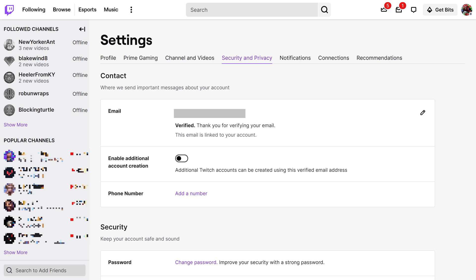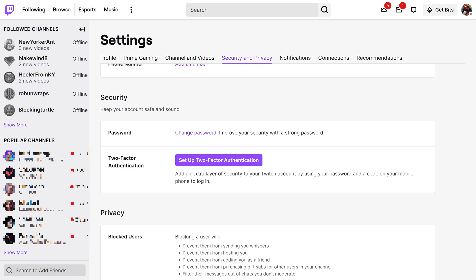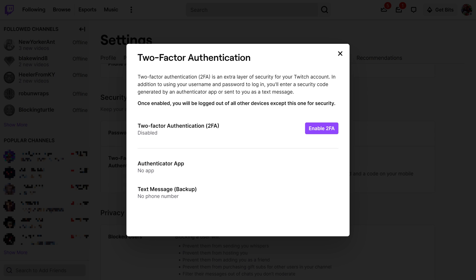Step 4: Scroll down to the Security section, and then click Setup Two-Factor Authentication in the Two-Factor Authentication field. A two-factor authentication window is shown, letting you know that enabling 2FA means that in addition to logging in with your Twitch username and password, when you log in on a new or unrecognized device, you'll need to enter a security code that's sent to you through either an authenticator app or as a text message.